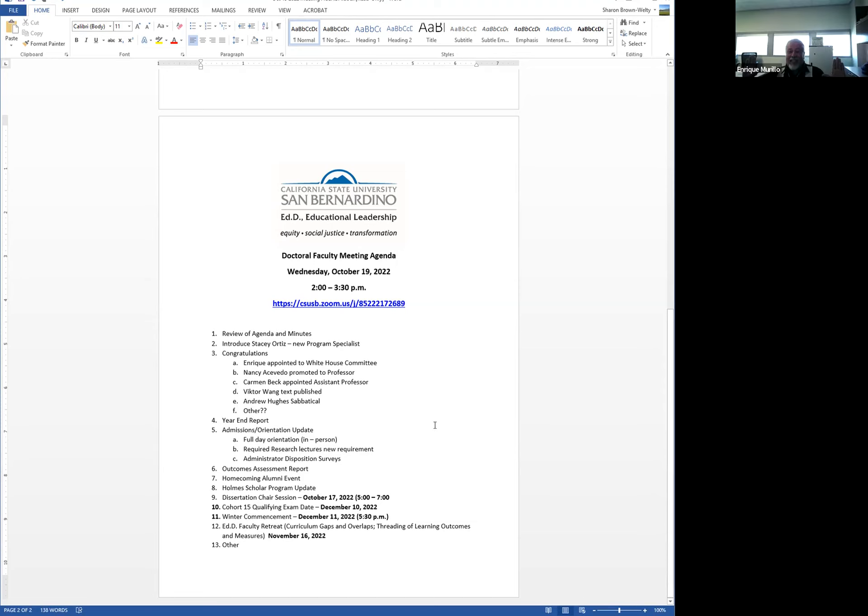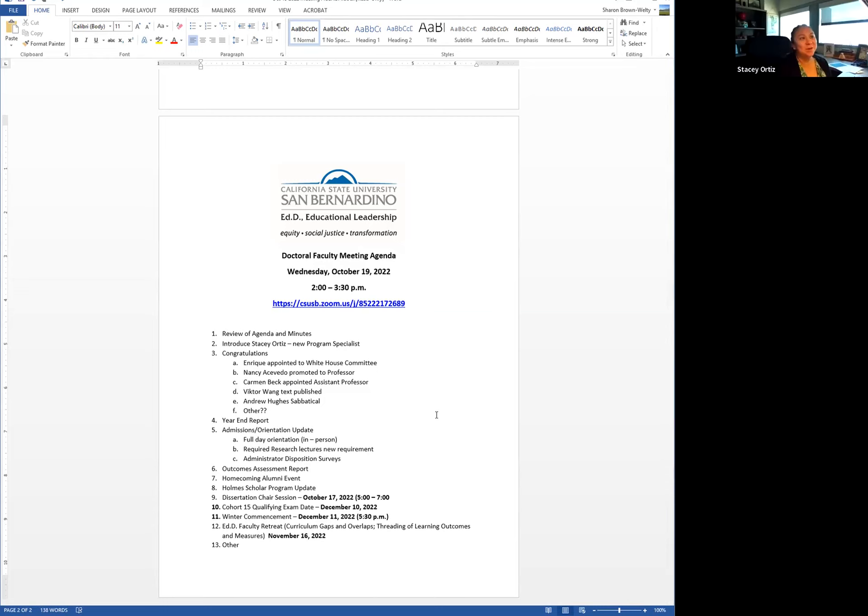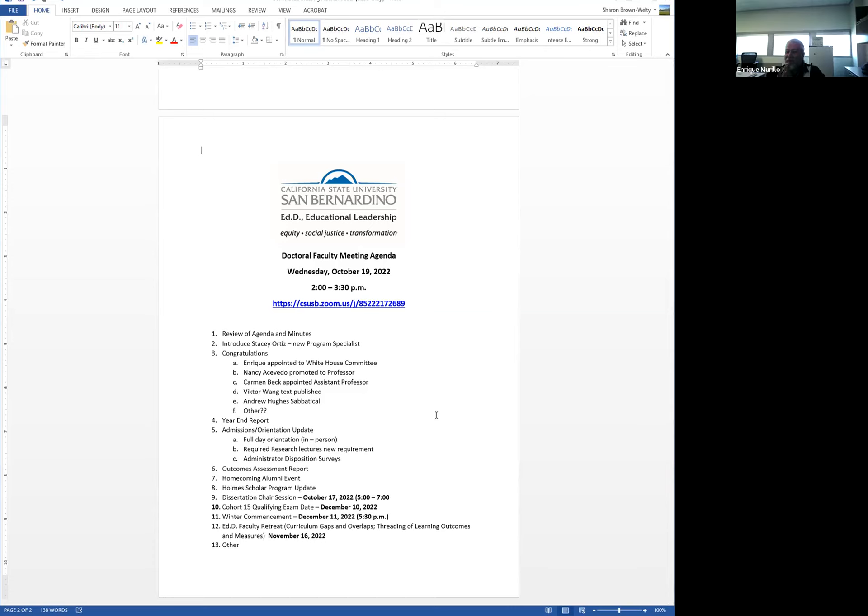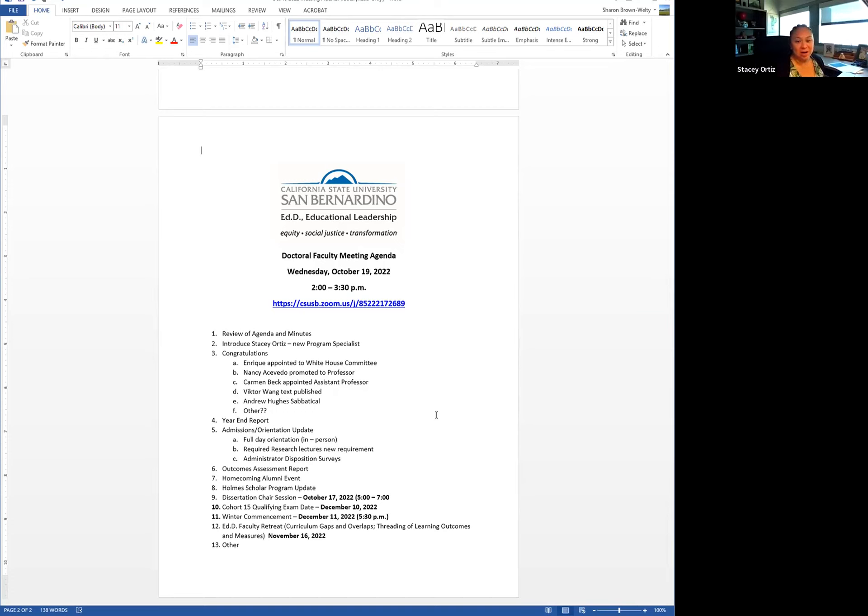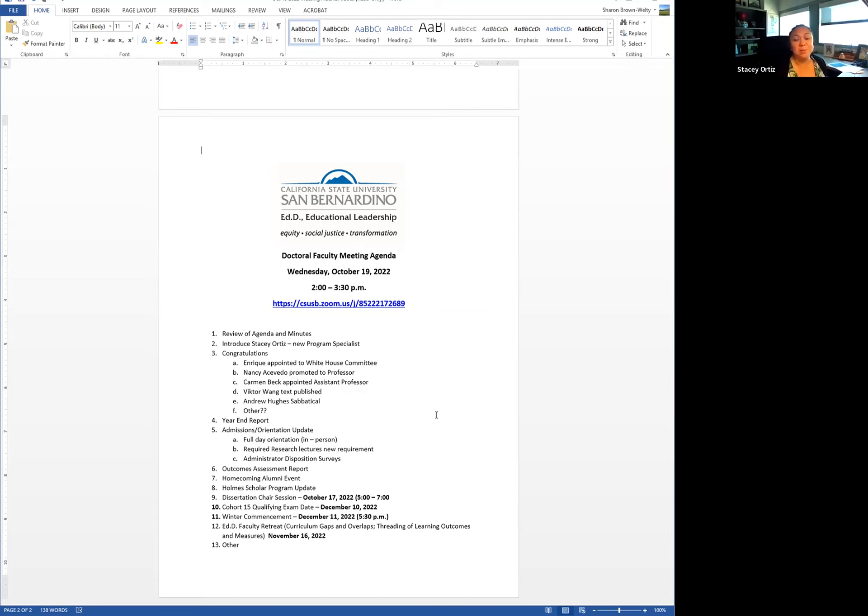Good news is we have our new program specialist for our EdD program in educational leadership. Her name is Stacey Ortiz. And Stacey, you're on here, I assume, right? Yes, I'm here. So Stacey, there you go. The platform is yours. Introduce yourself and tell us about what we need, you know, tell us about stuff.